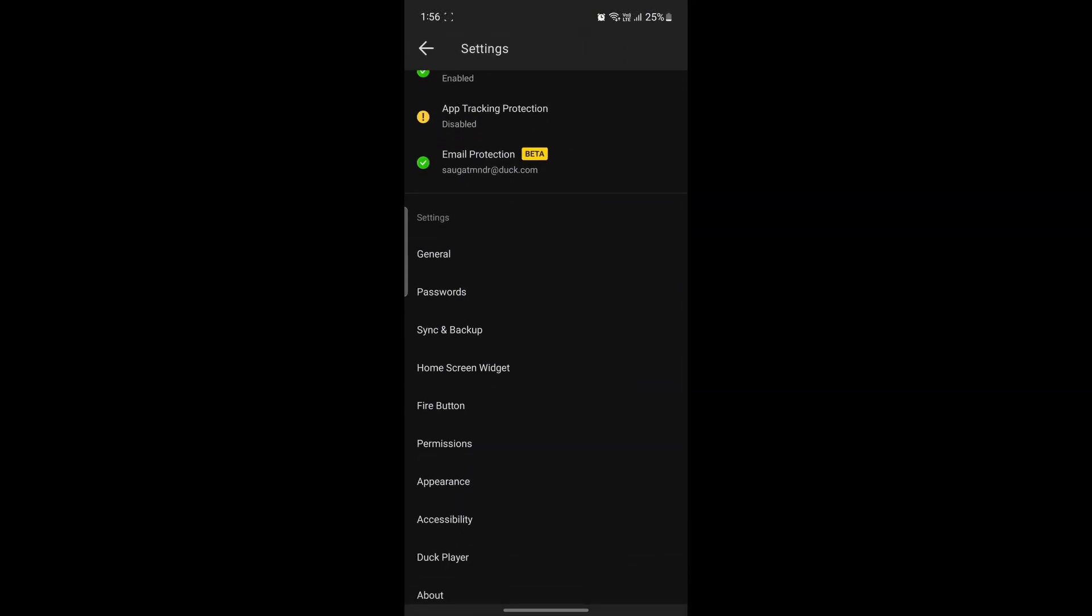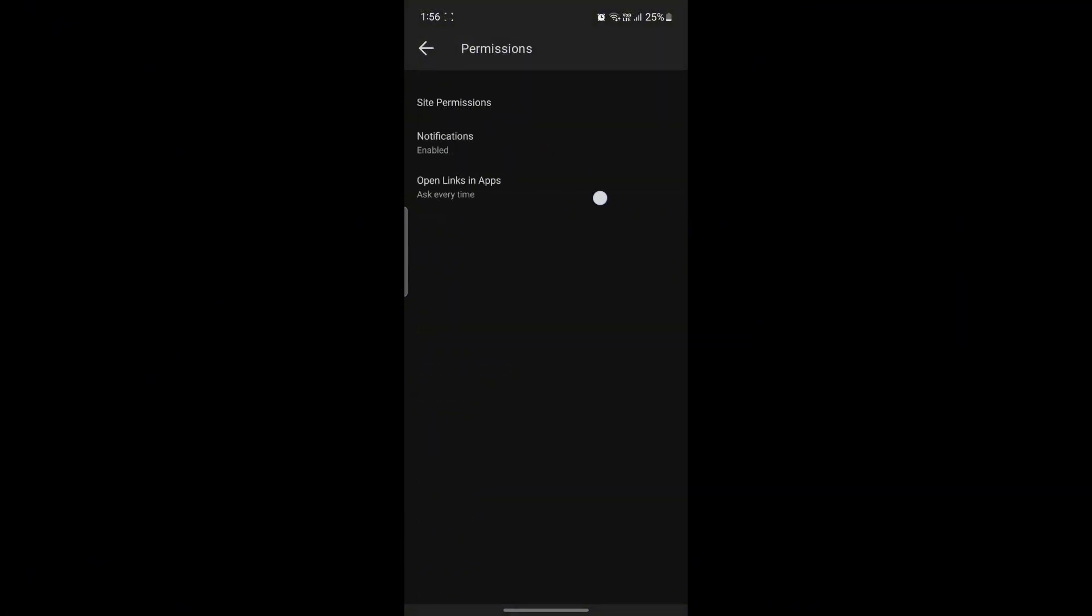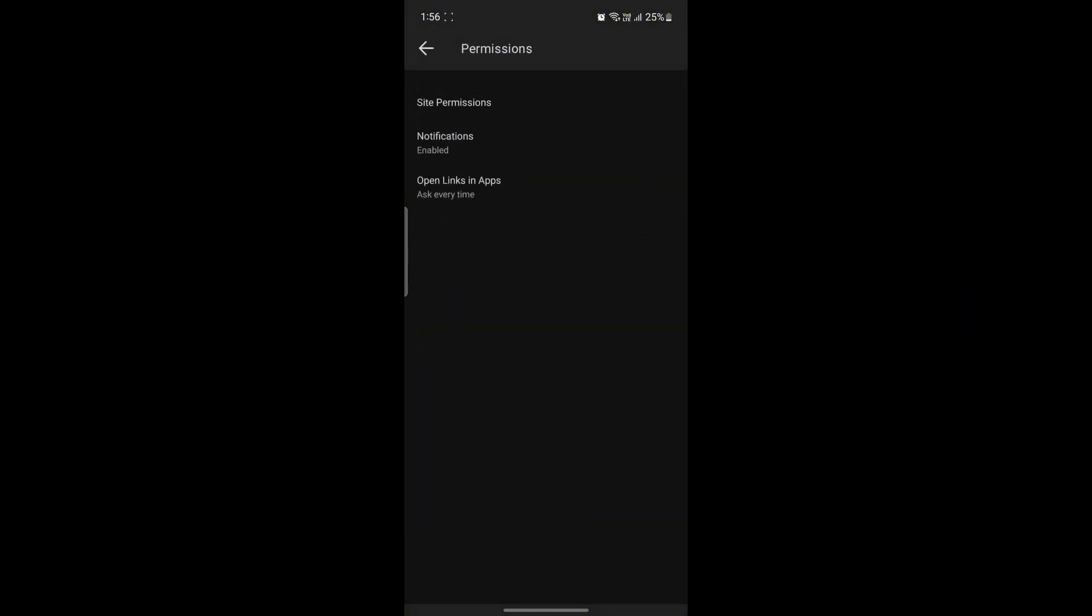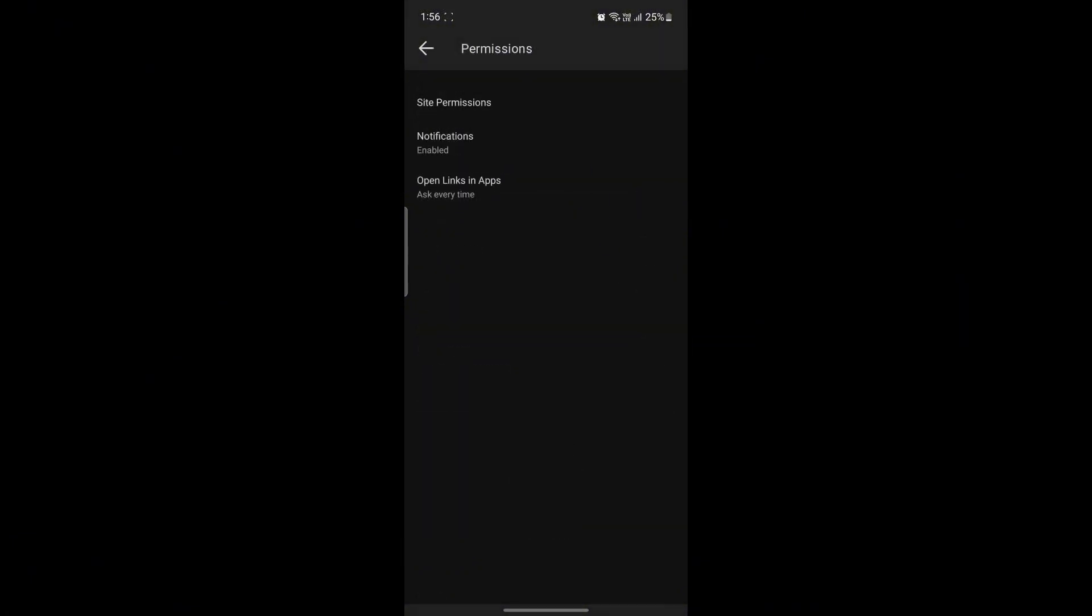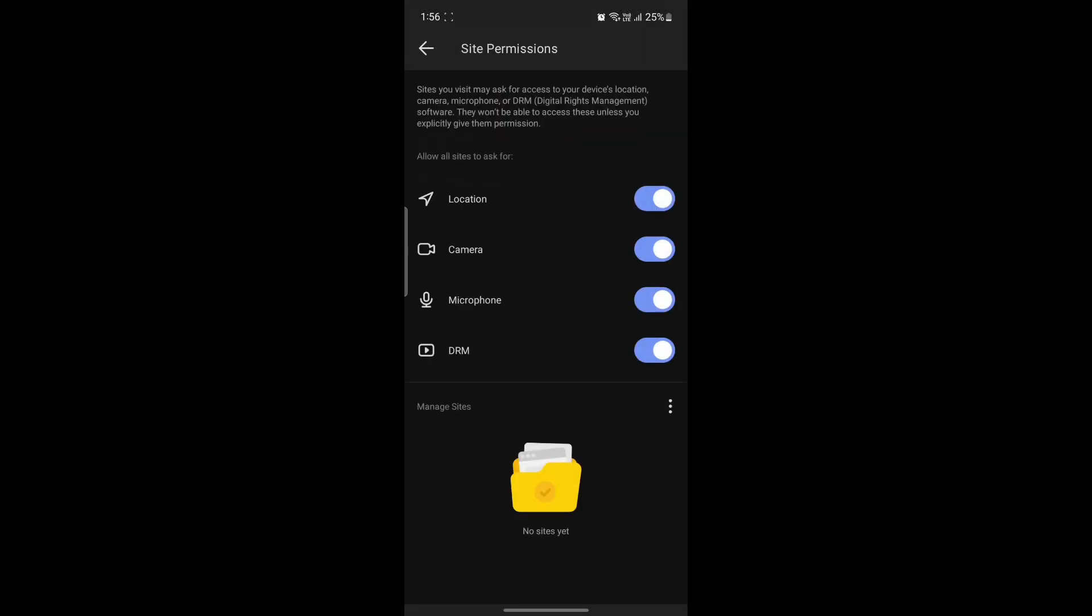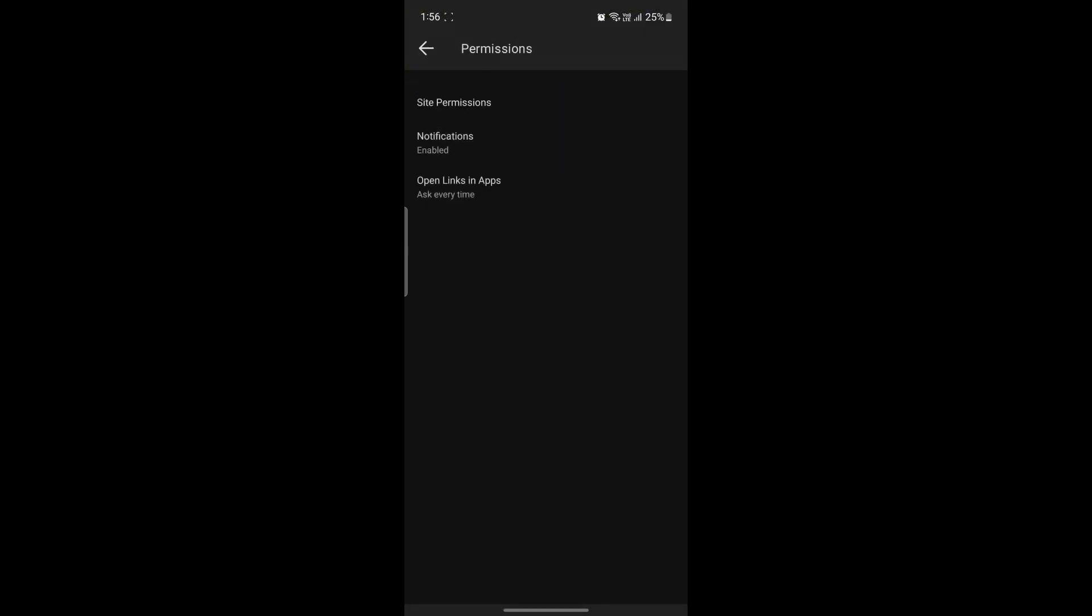After you do that, scroll and find Permissions right below Fire Button. After you click on Permissions you can see some of the permissions are Site Permissions, Notifications, and Open Links in Apps.